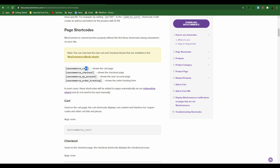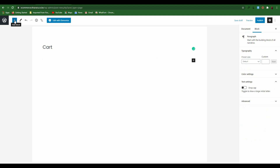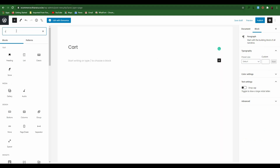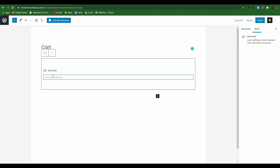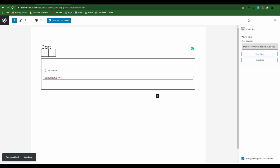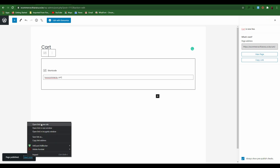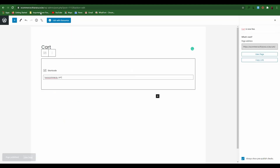The first page you are going to create is the Cart page. Come here and type 'Cart' as the page title. Click on this section and add a Shortcode block — search for shortcode and click on it. Come to the shortcode reference website and copy the cart shortcode, then paste it and publish. After you publish, you can view the page — you have added the Cart page.